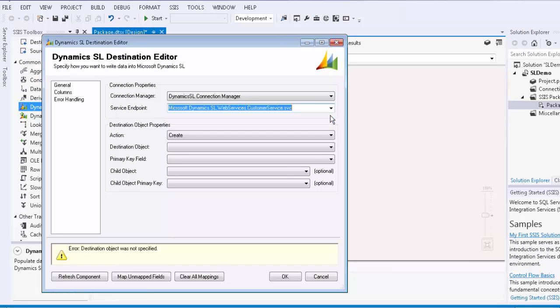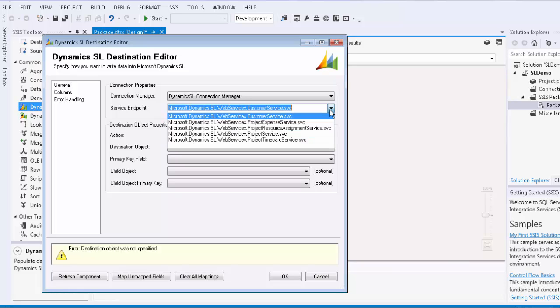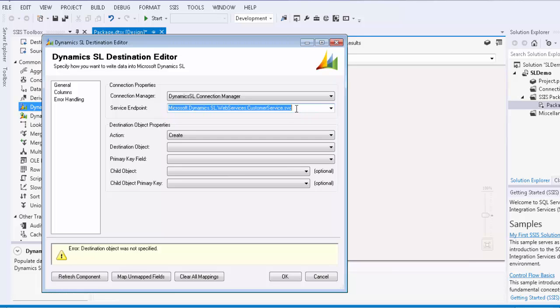We will select the SL endpoint. As you may have noticed, the available service endpoints are rather limited here. In some cases, you may have to write your own web service interface. If so, you would manually enter in your service endpoint here that points to the web service that you have developed and deployed.